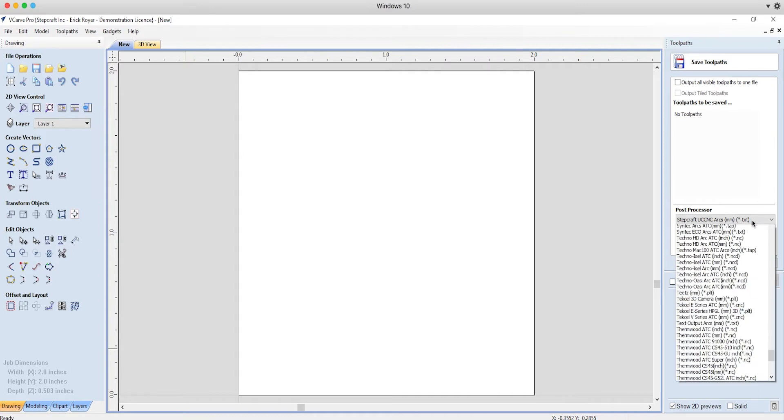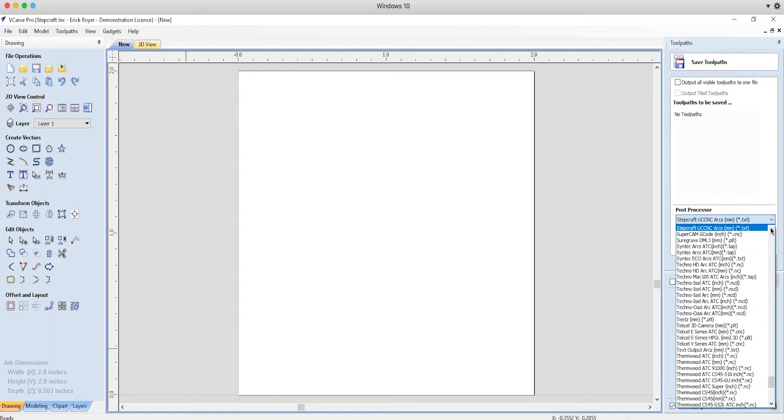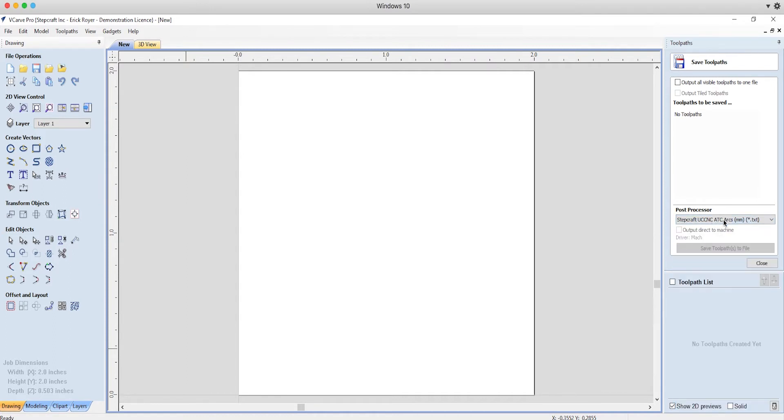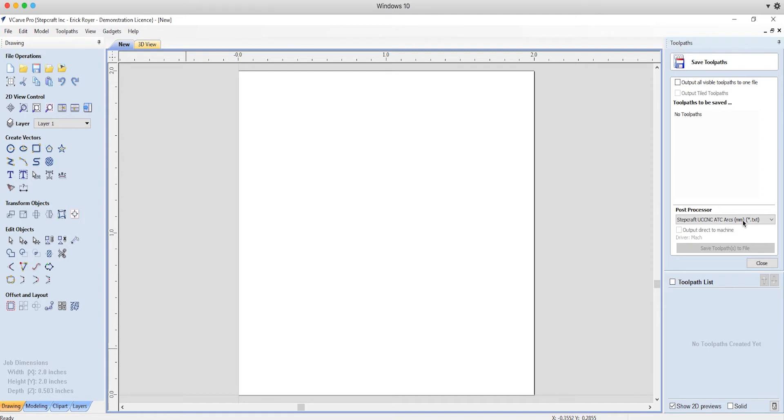And then there's a Stepcraft UC CNC ATC ARCS in millimeters .txt. Now those are the two that you would look for first if you have a newer version.